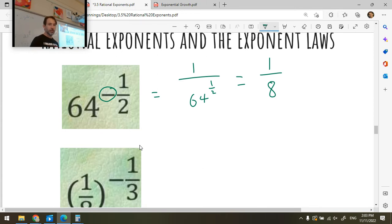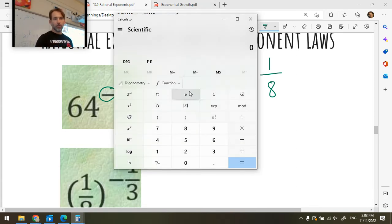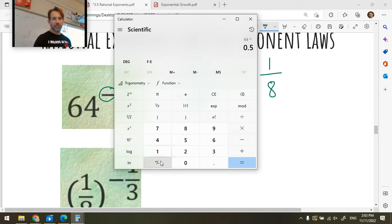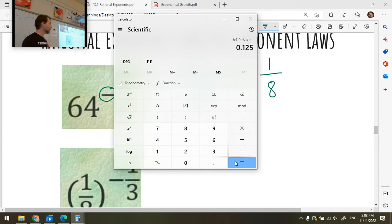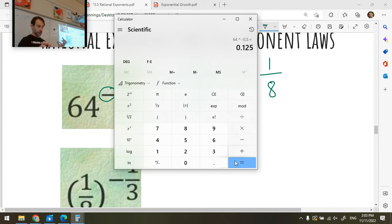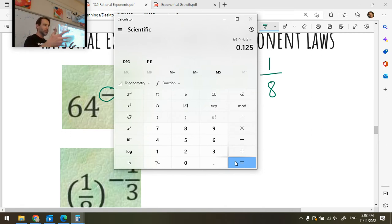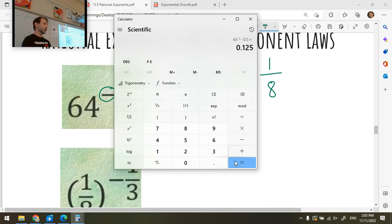You can verify on your calculator: 64 to the negative 0.5 equals 0.125, which is one-eighth. Why not just punch the whole thing in the calculator? Because understanding how to work with rational exponents gives you a penetrating understanding of what it means to exponentiate to decimals or rational numbers — not just plug and chug.